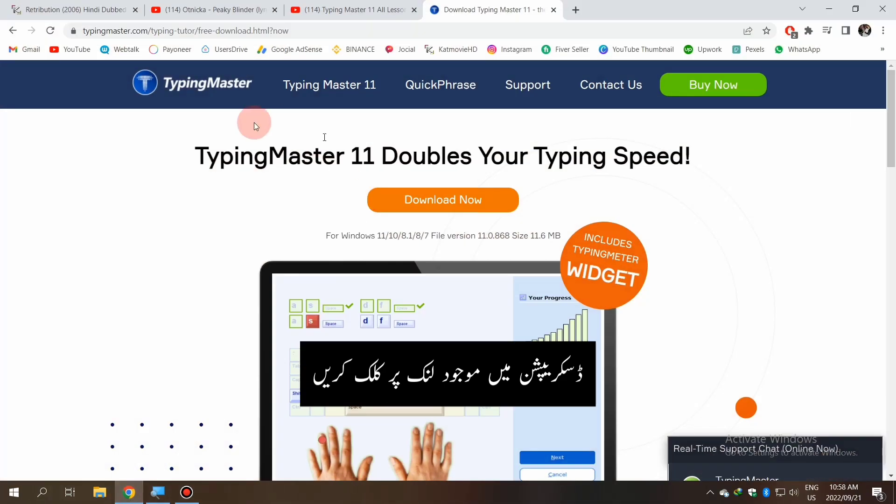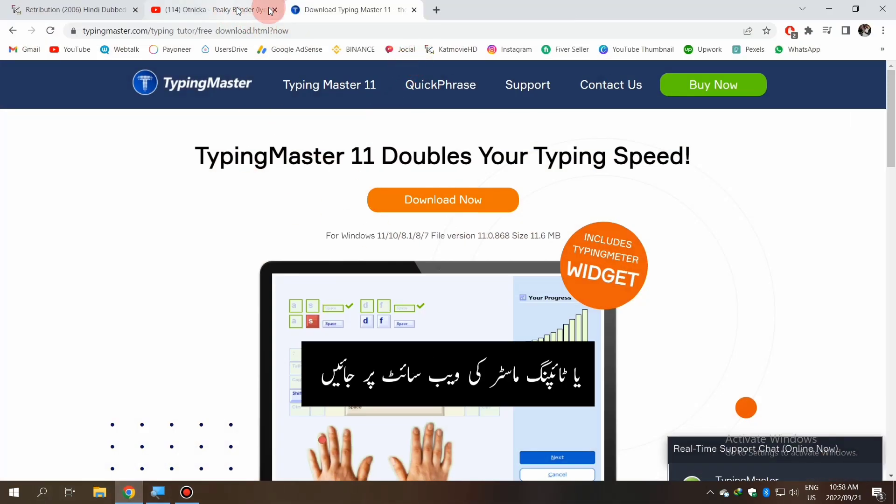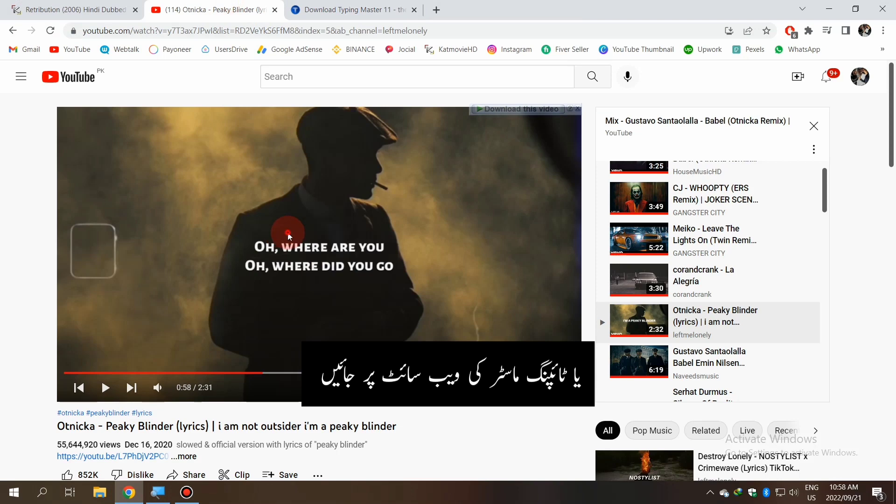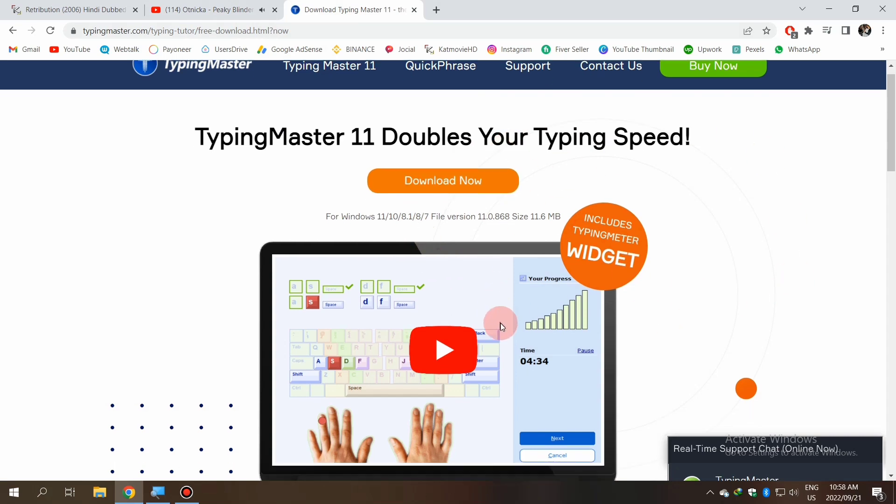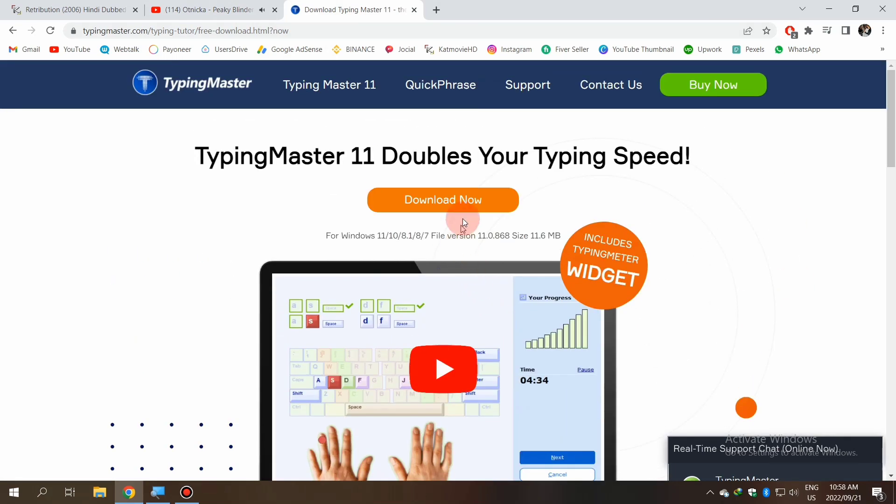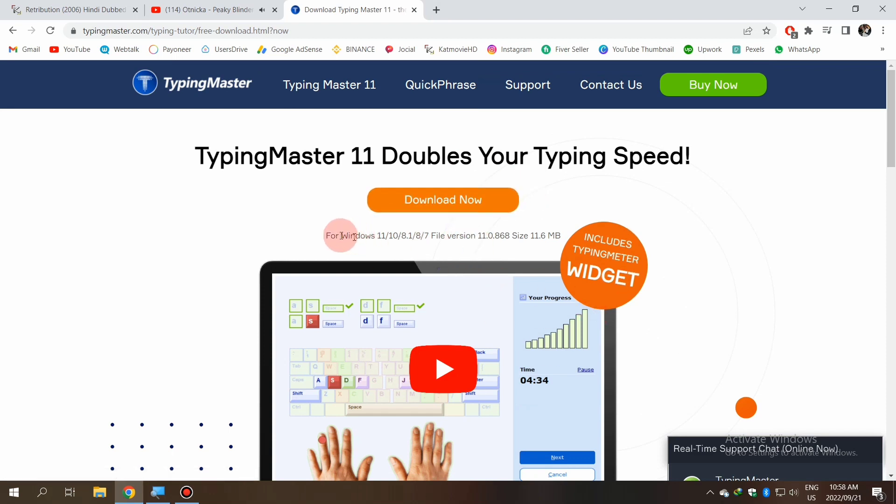Welcome back to another video. First, you need to open the link in the description or go to the main website of Typing Master. Here you can see the download button, but this is a demo version. Don't download that. I will tell you how you can download the full version. Stay with me and follow my steps.